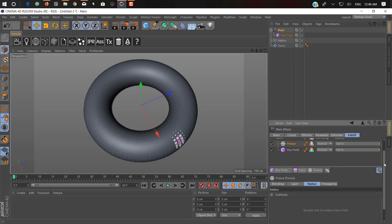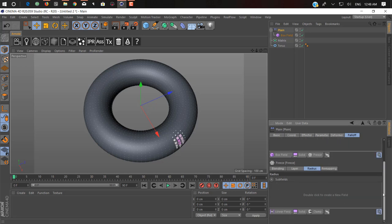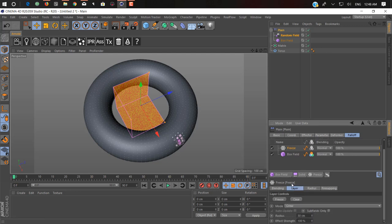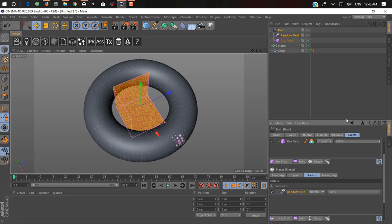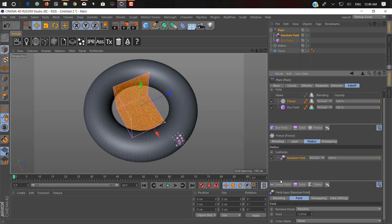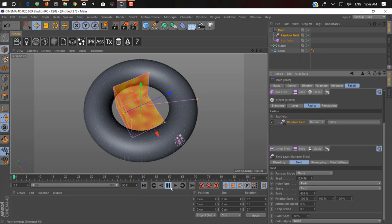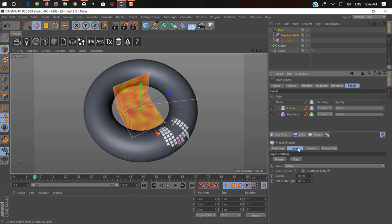Now what we can do: go into the radius tab — you can create a subfield, which is really awesome. When you create a subfield it applies on your freeze field. We just create a random field to add a little bit of randomness to the growing effect. Click on the random field and change from random mode to noise, or anything you want. Don't be afraid to play with these fields. You can increase the size.